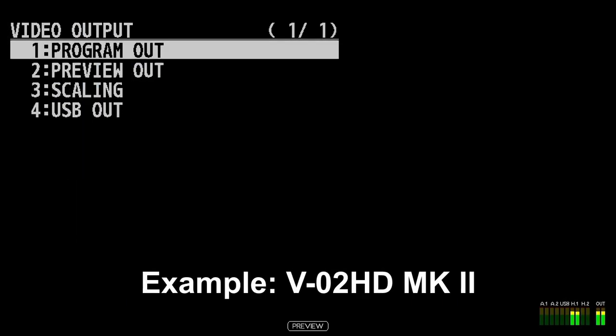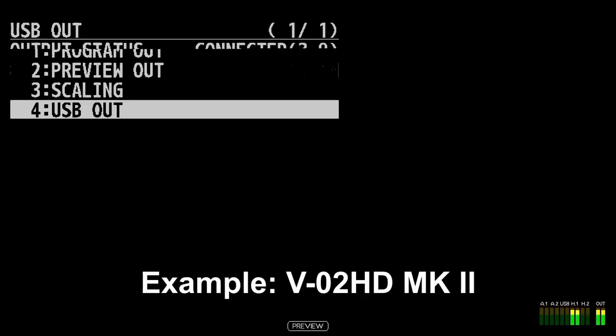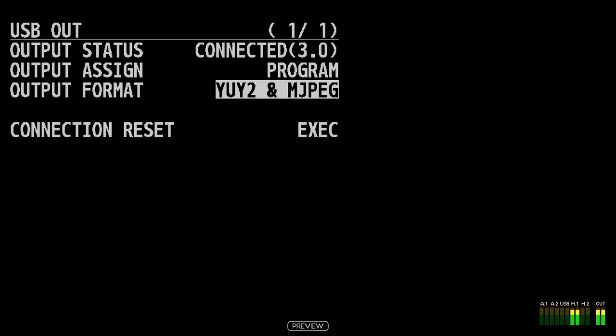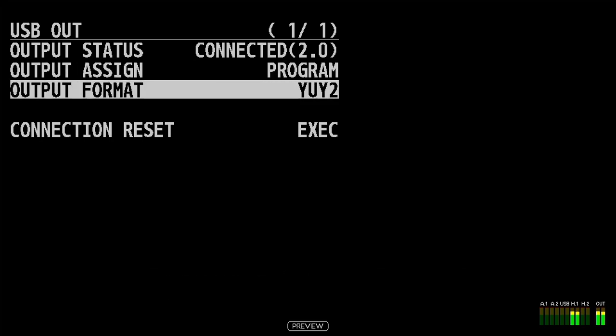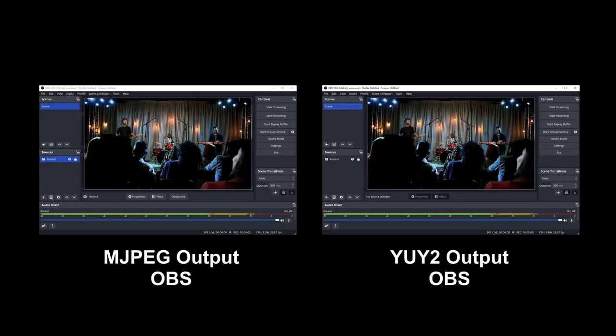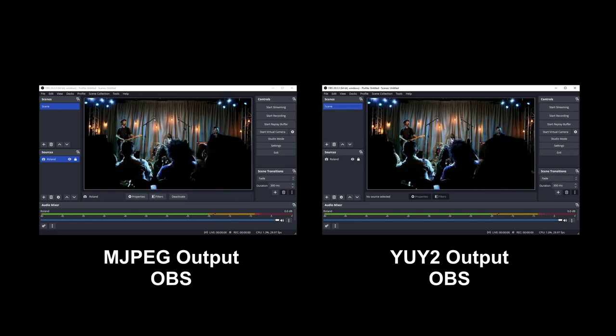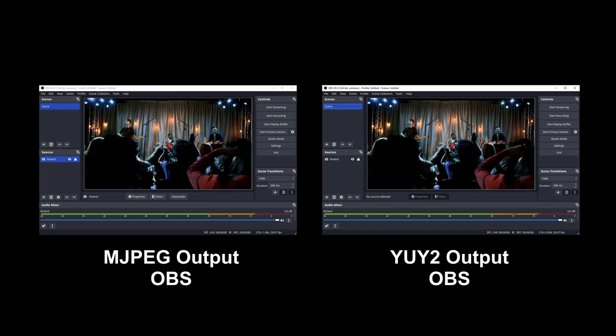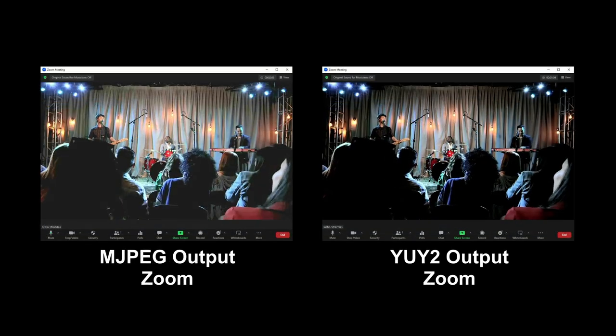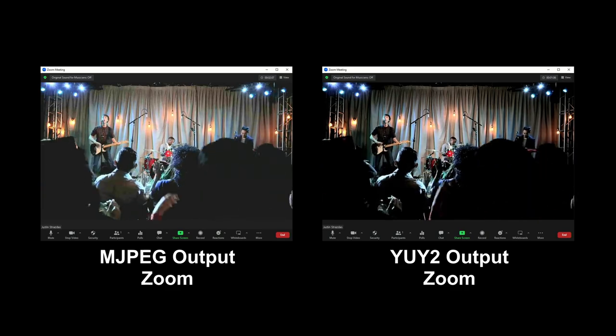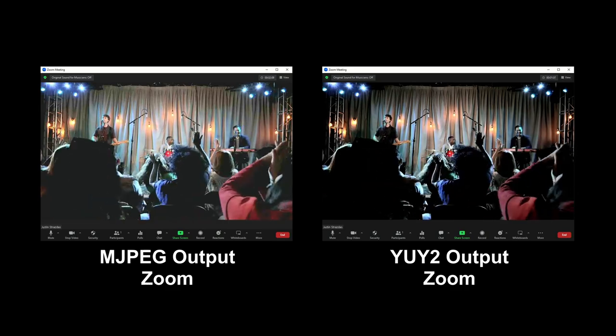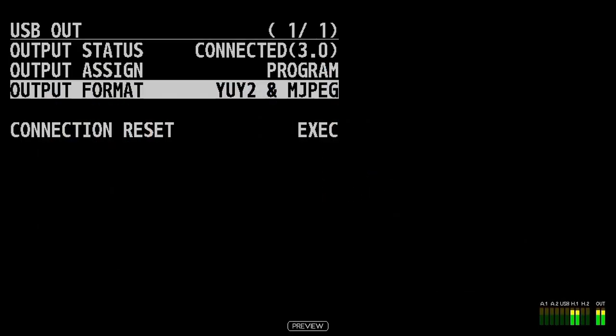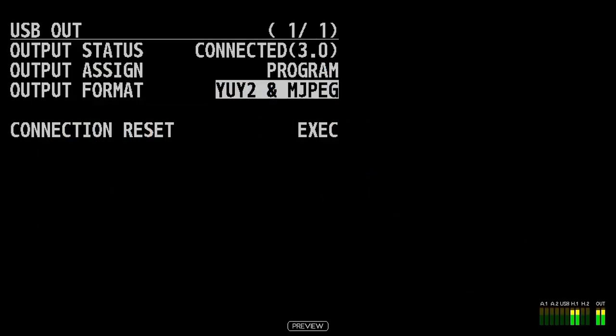Some Roland models also have the option to choose between compressed and uncompressed USB video. The YUY2 setting is for uncompressed, and the YUY2 in motion JPEG is for compressed. In most software, you will not be able to tell the difference between these two settings. But conferencing software like Zoom and Microsoft Teams may have pixelization from the compression. In that situation, switch the setting to uncompressed.